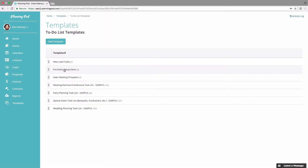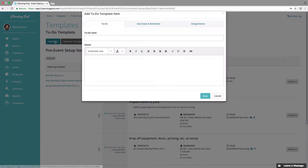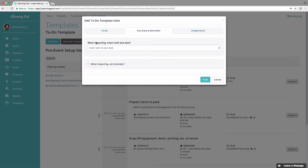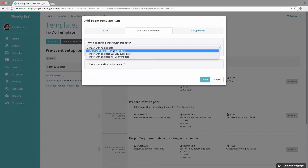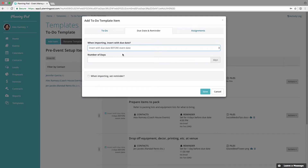Here I'm going to create a description and a note for this new to-do template item. A helpful feature: you can set your to-do's in the template so they will import a certain number of days on, before, or after the event date. I'm going to back this to-do out so it will insert seven days before the event date.